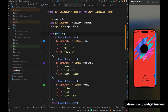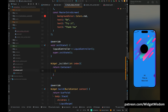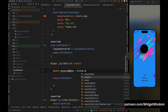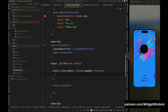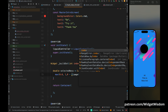Now let's quickly build the indicator dots. Come above and create a method to build the dots for the pages — this method will take the index as a parameter. Inside this function, create a variable 'selectedness' and set it to Curves.easeOut.transform. Inside the transform method, use the max method with 0.0 and 1.0 minus page minus index.